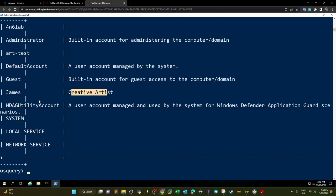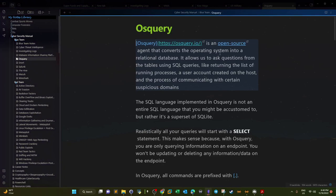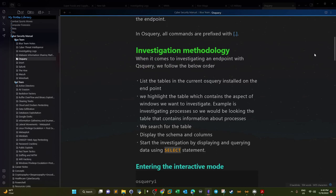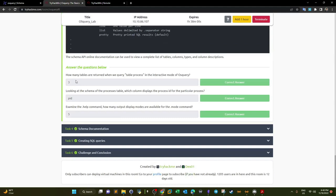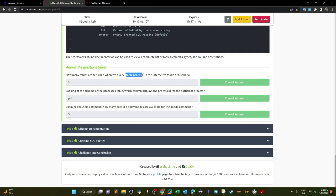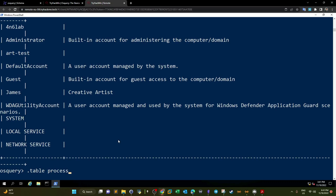Now let's go and answer the questions. How many tables are returned when querying '.tables process' in the interactive mode of OSQuery? We issue '.tables process' and it returns all tables containing the word 'process'. We have three — and that's the answer.